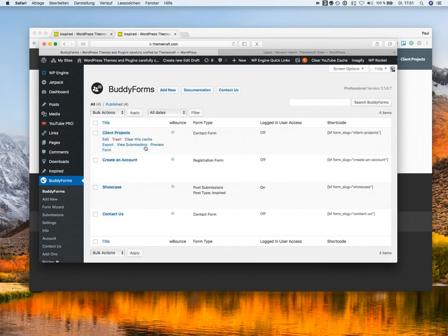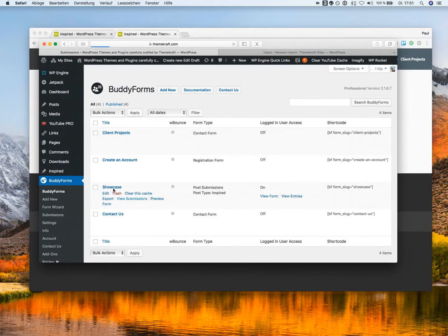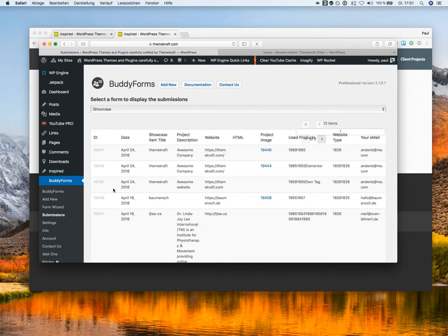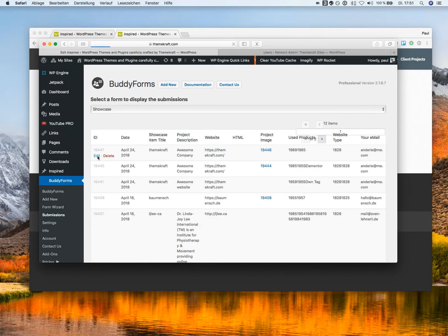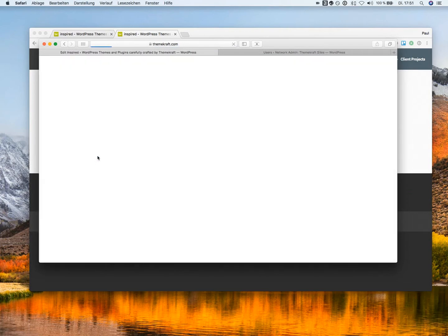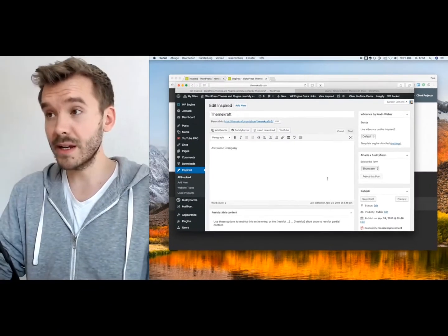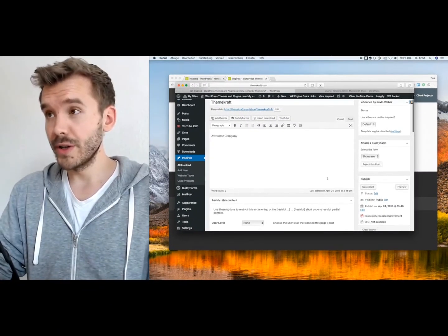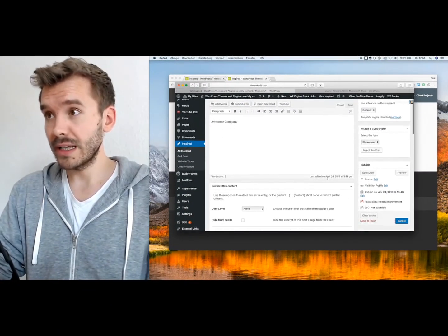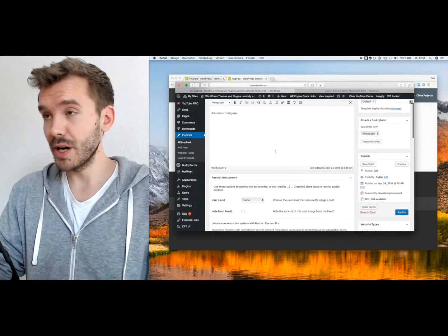On BuddyForms, we can just jump to the submissions on the showcase form. And we see here, this is our example, the most recent one.